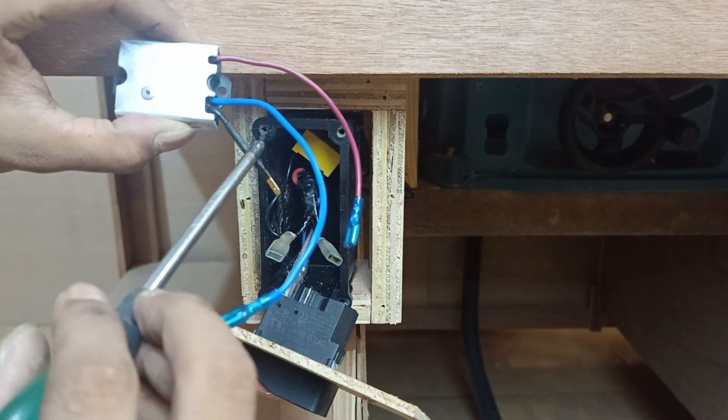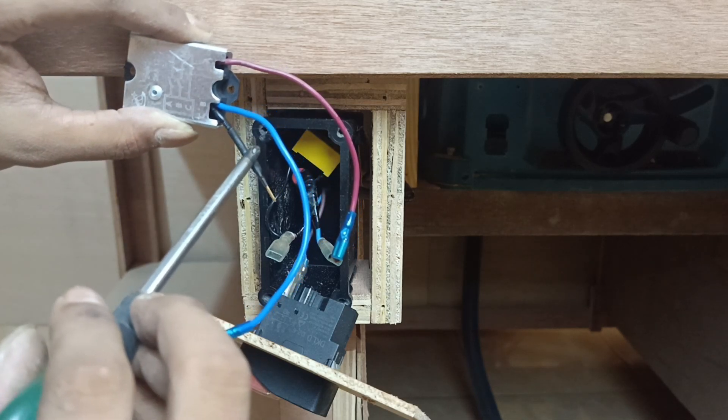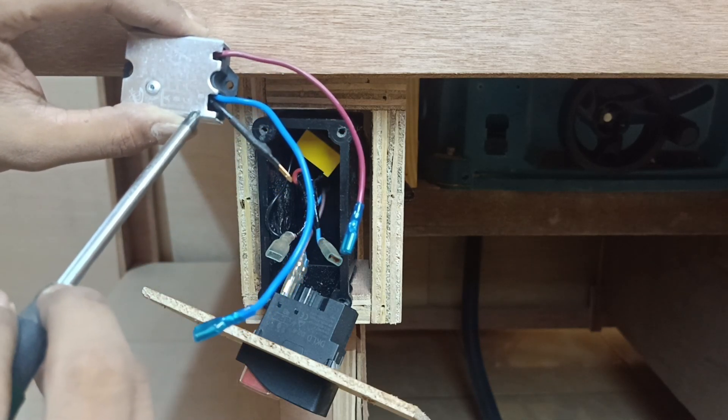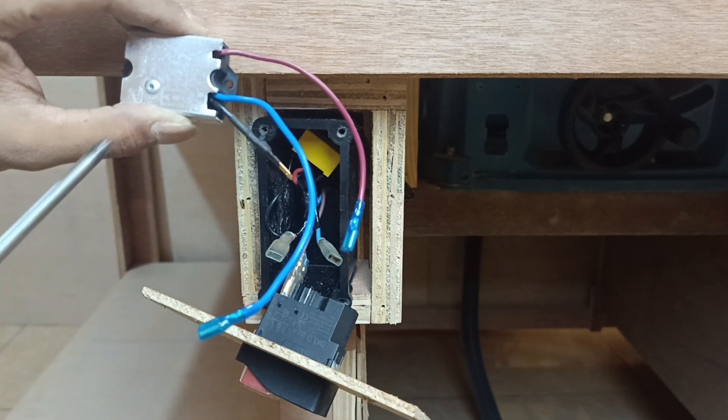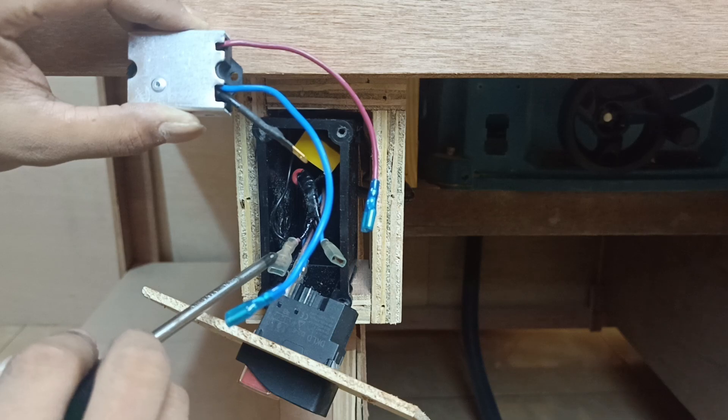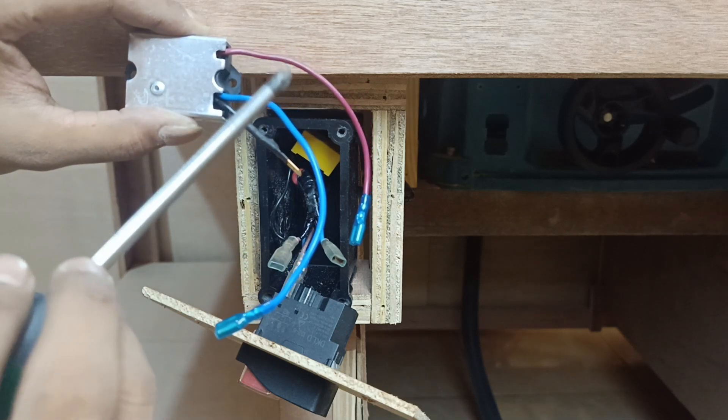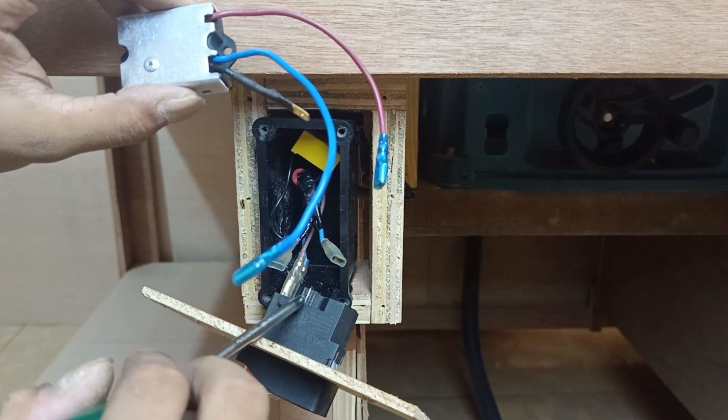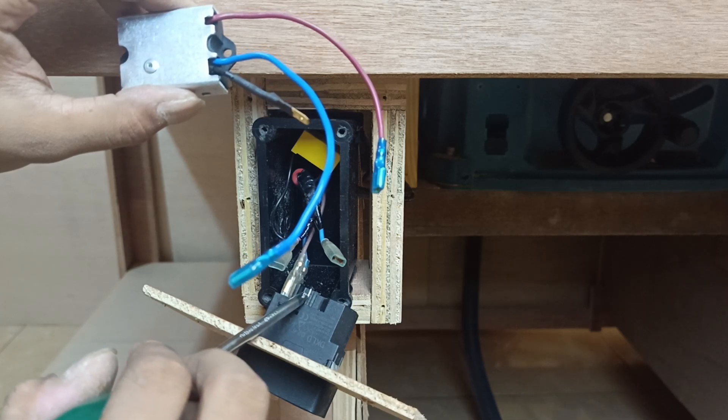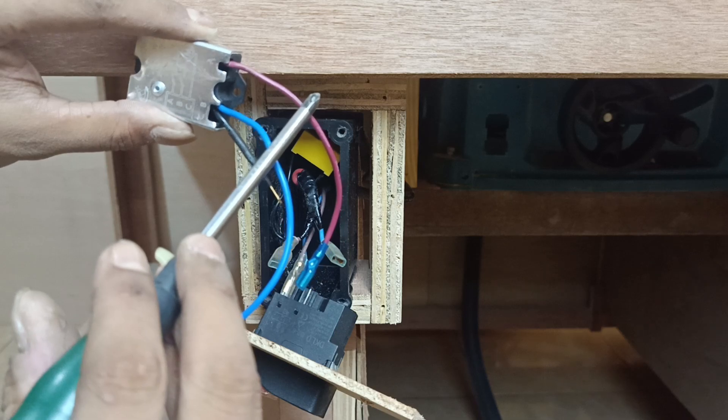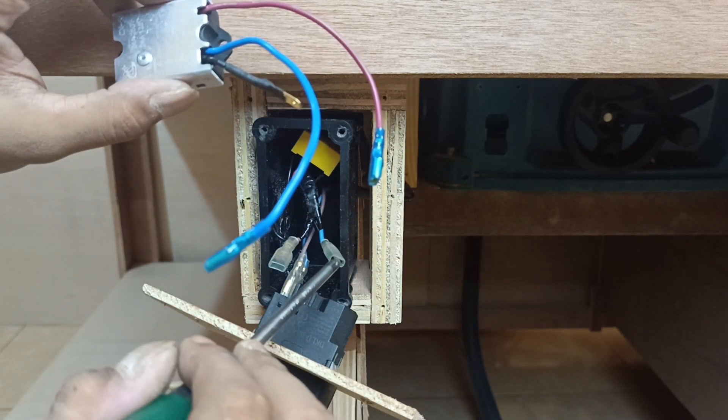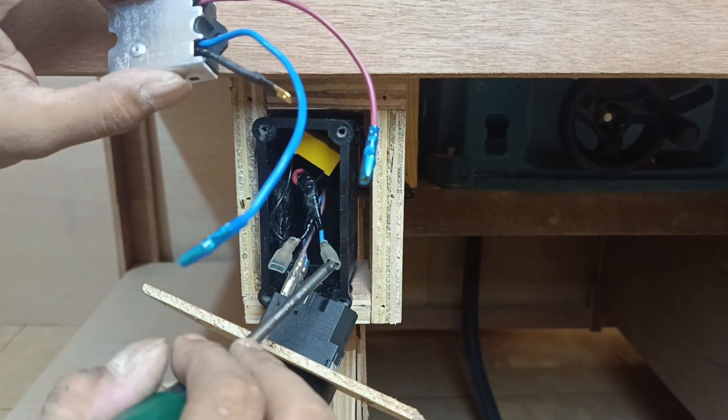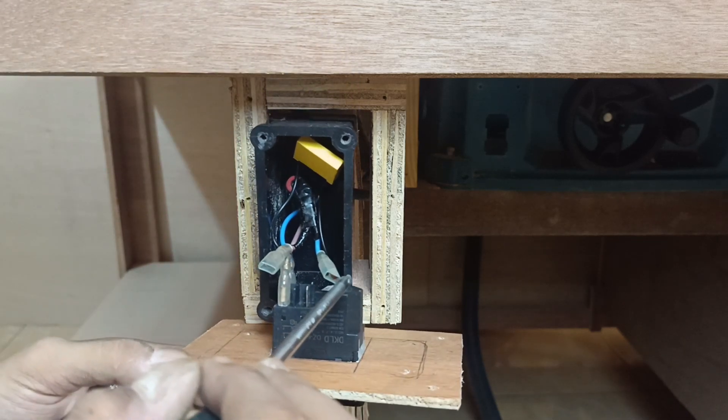I will explain a little bit. Wire C goes to brown wire on the motor. Wire B goes to power out terminal. And wire A goes to blue wire on the motor at the same time goes to power out terminal on the switch.